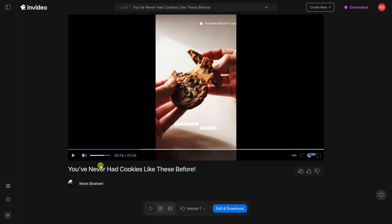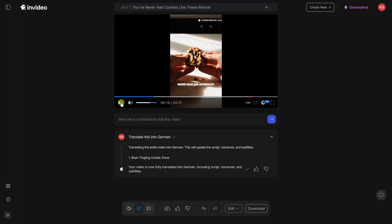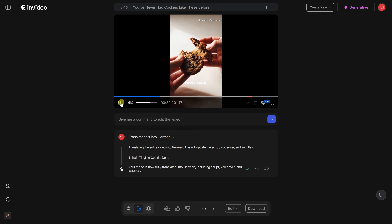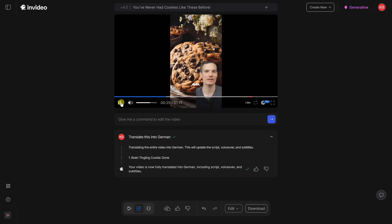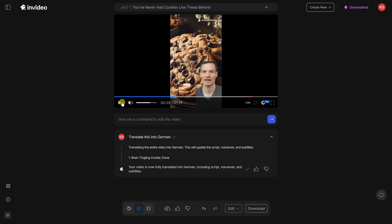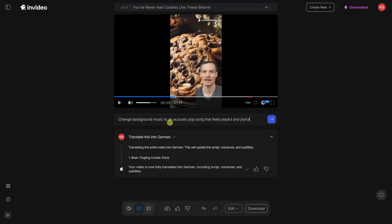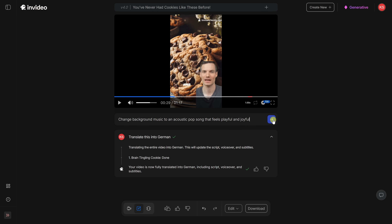Here's the cool part — I can edit the video using natural language. Let's click on this icon at the bottom to see how it works. Right up above, I can type in a command to edit my video. Let's try translating this into German. Let's now preview how this turned out. That is so impressive — I'm speaking just native German, so cool. Down below, let's make one more edit: I'd like to change the background music to an acoustic pop song that has more of a playful and joyful feel. Let's try that.